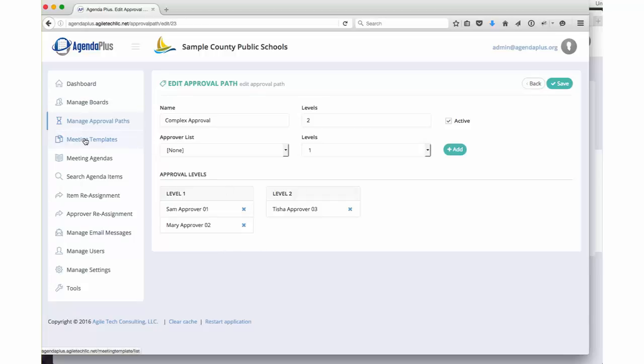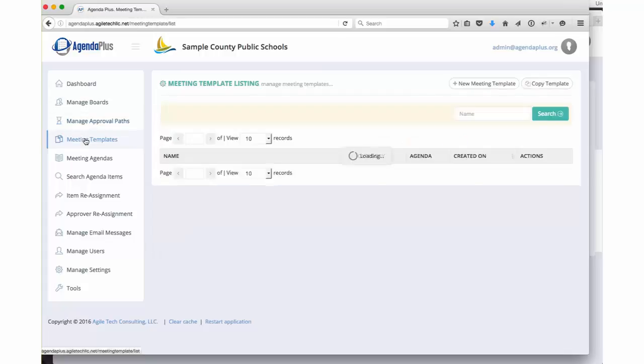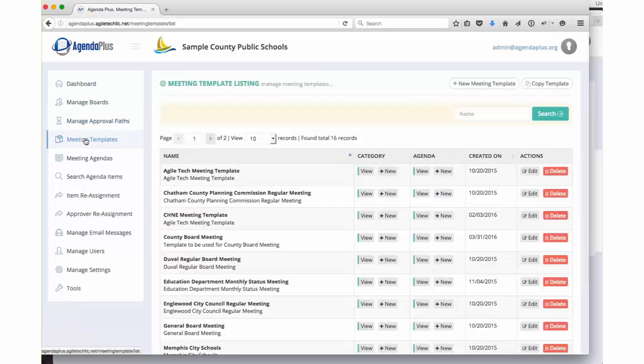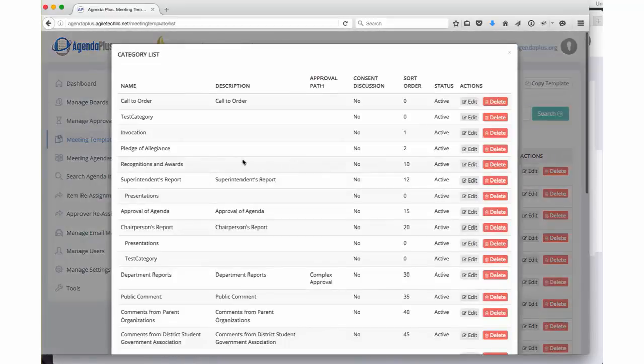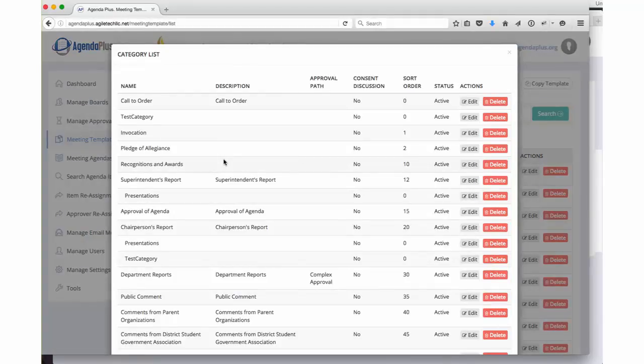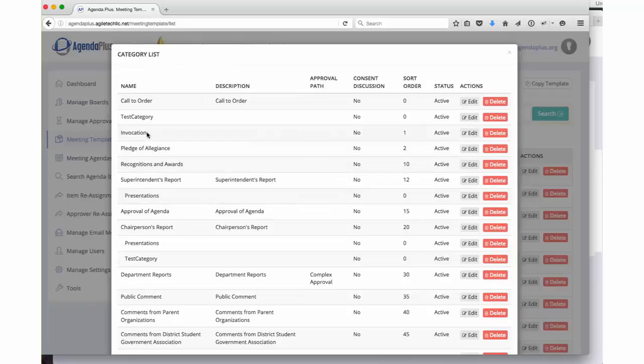Once we have approval paths set, we set up meeting templates. This is where the bulk of the work in the custom implementation actually occurs. A custom template is set up for each different type of meeting you have. This will probably look somewhat familiar to you. You've got a call to order, you may have an invocation, the Pledge of Allegiance.